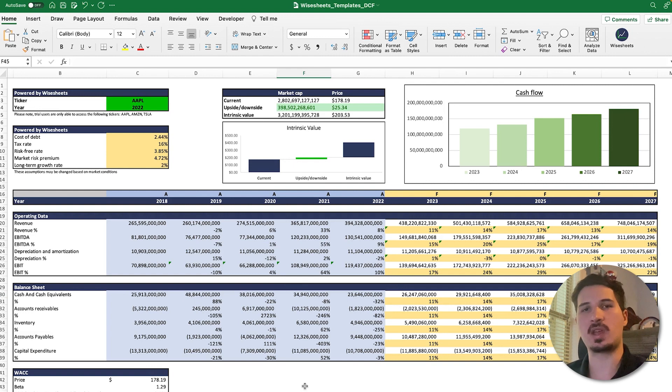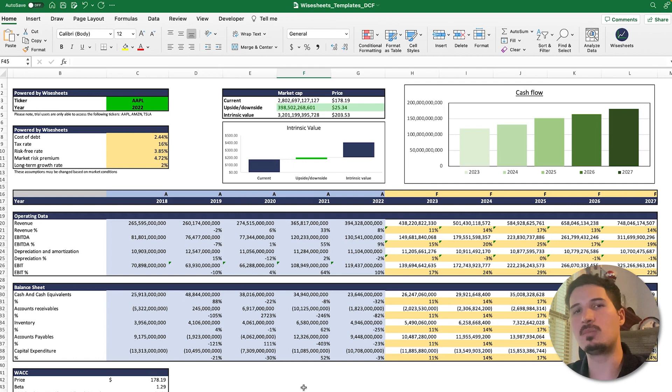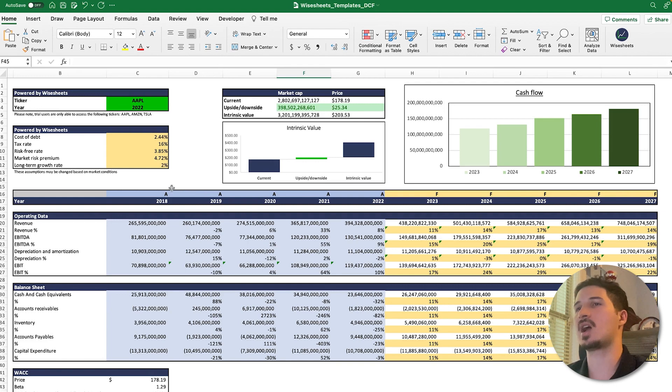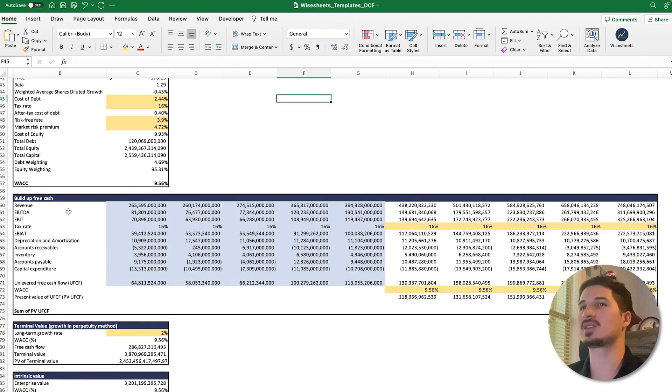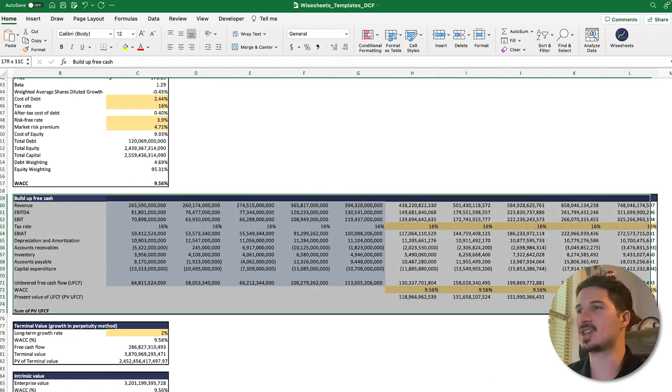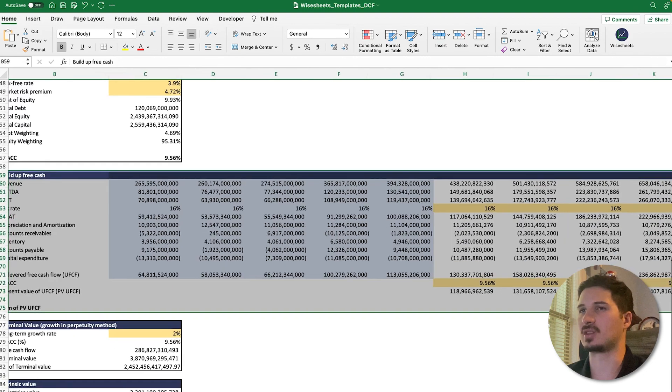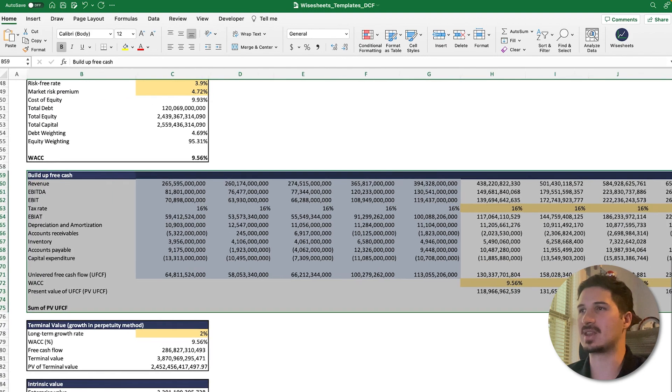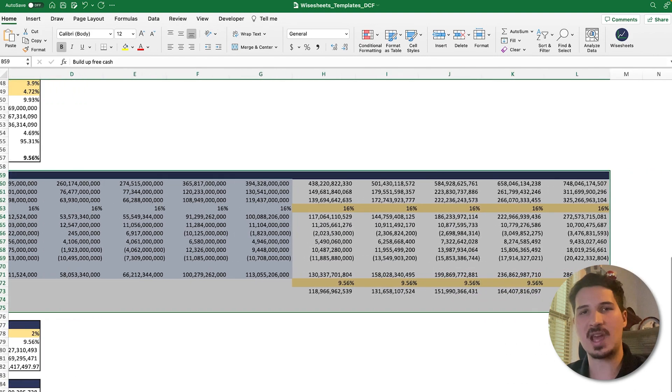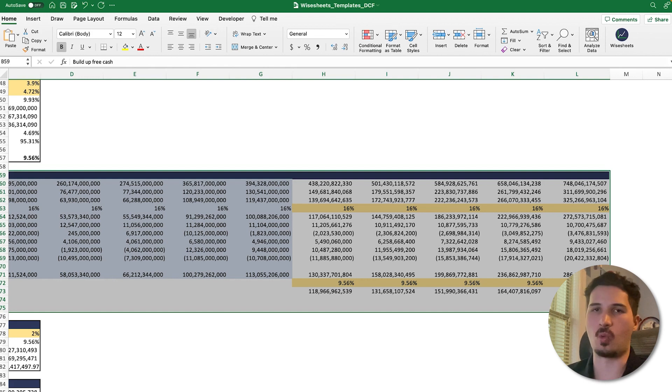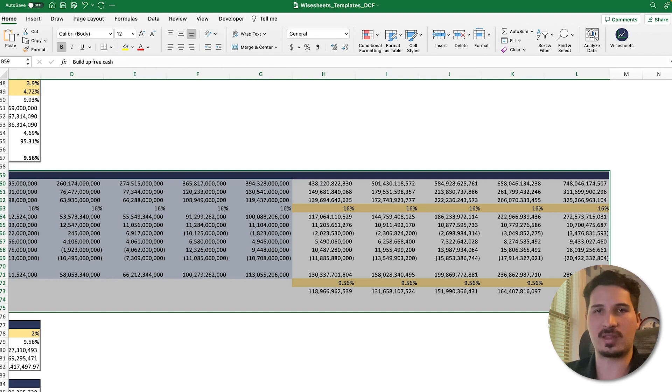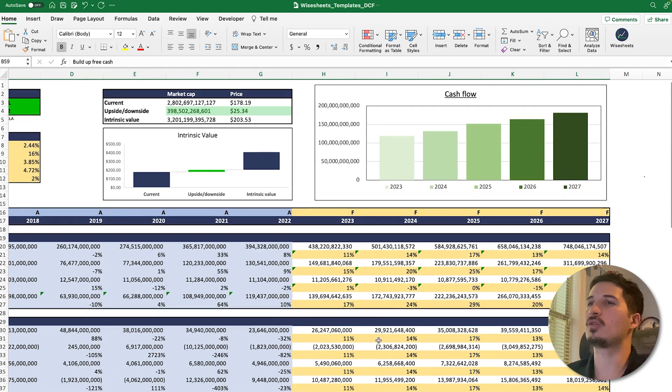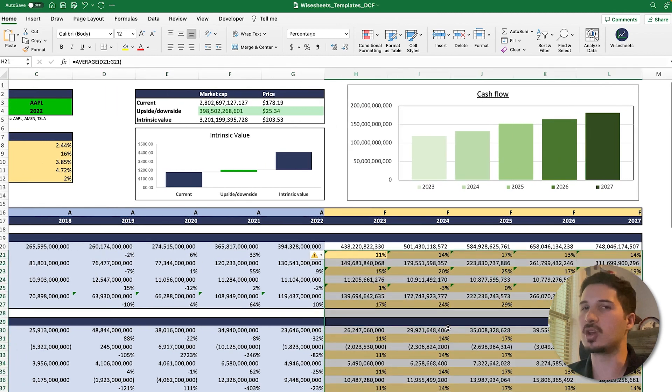As you can see here, we have a very simple DCF to illustrate the point of what are the most important assumptions. The main idea of a DCF is very simple: based on different assumptions, you're able to project the free cash flow of a particular company in the future. Then, based on that, we take those free cash flows and bring them back into the present to see how much those cash flows are worth right now based on a discount rate, otherwise known as the rate of return that we want to make as investors.